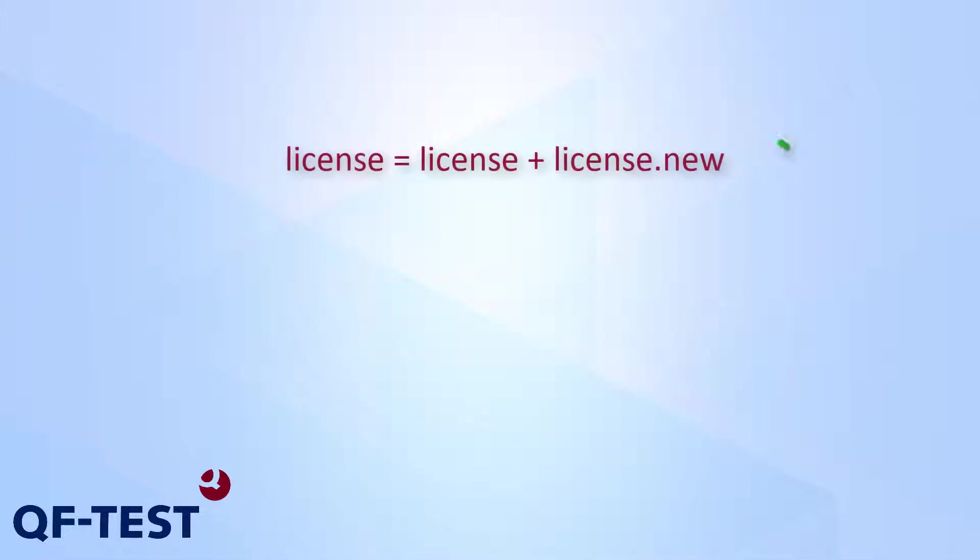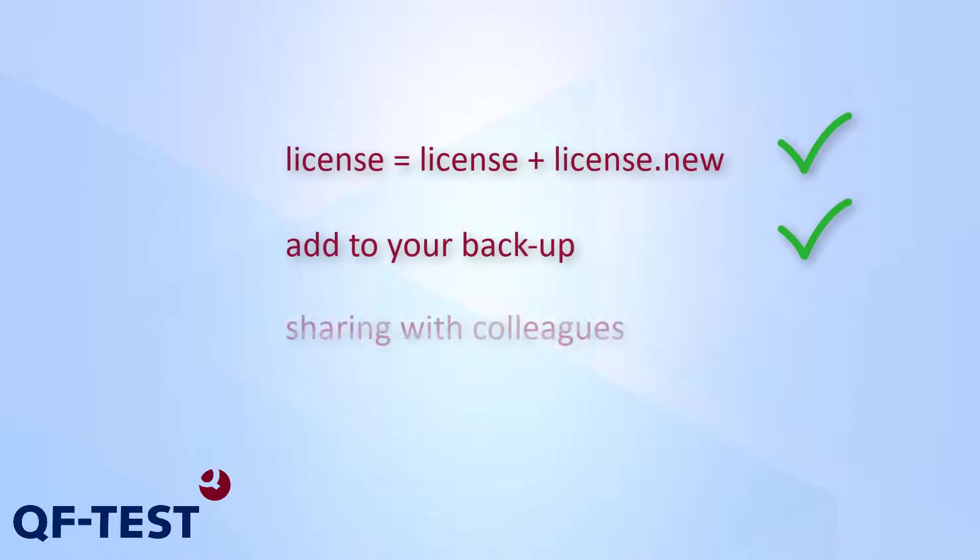Updating a QF-Test license can be accomplished very fast. You just need to update the license once and share the new license with your teammates or copy it to your test systems directly. Have fun and success working with QF-Test.